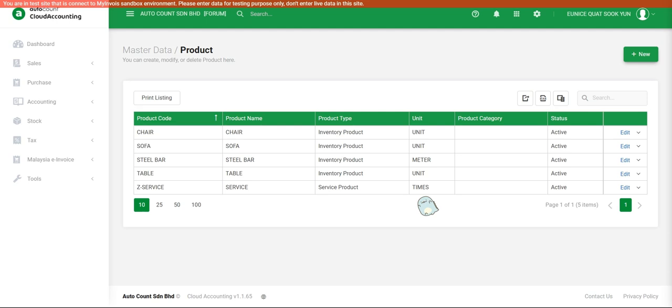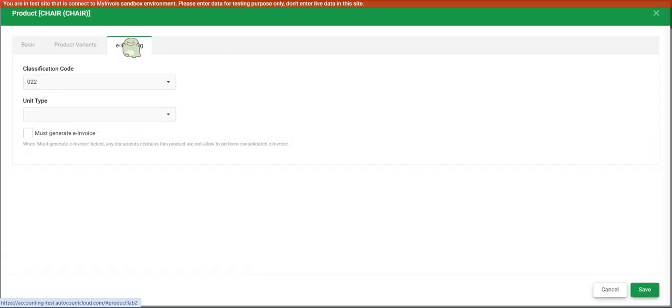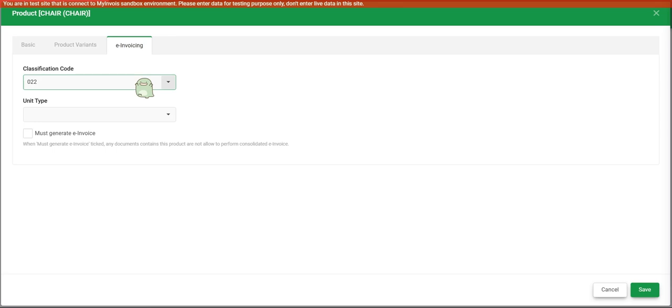Let's edit one of the products and move on to e-invoicing tab. I will show you what are the things that you need to do. First, classification. So basically, you need to know this product is under which classification code.